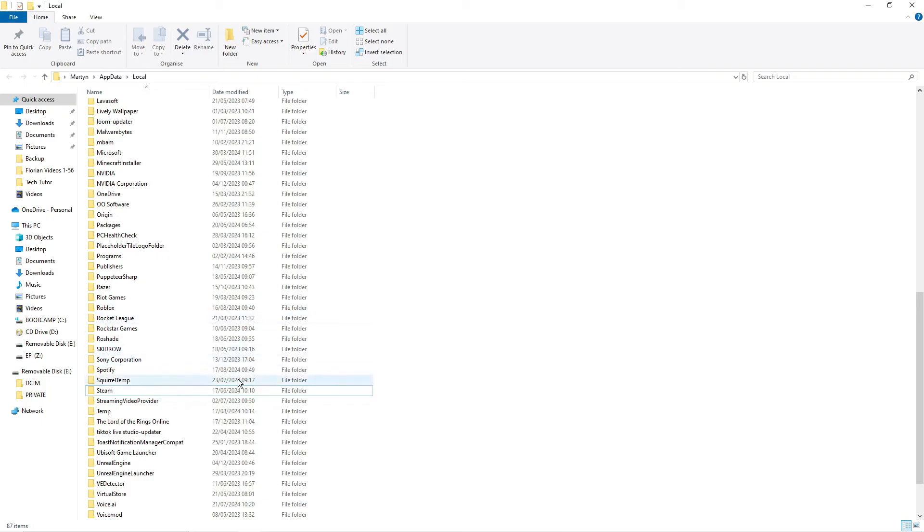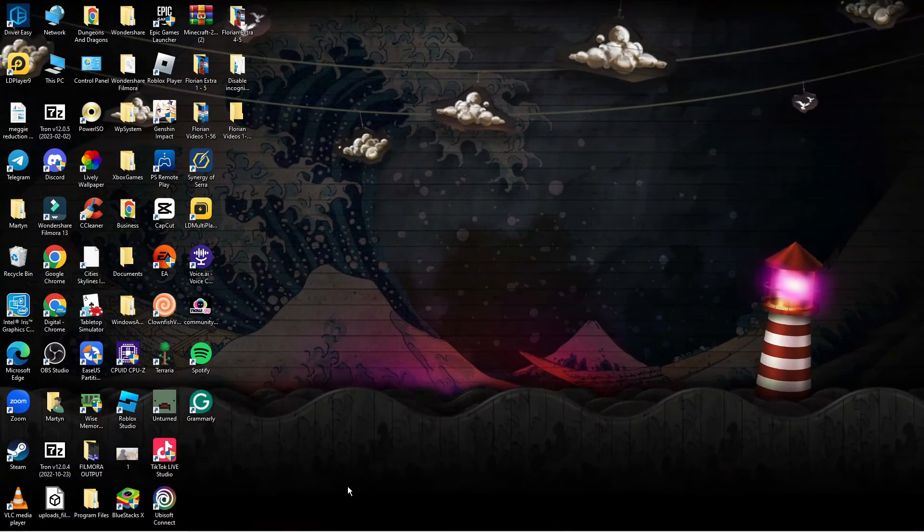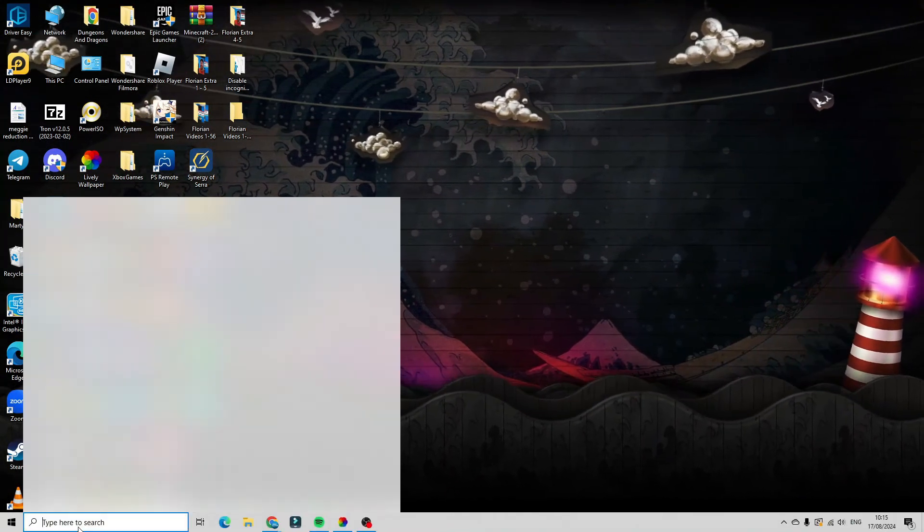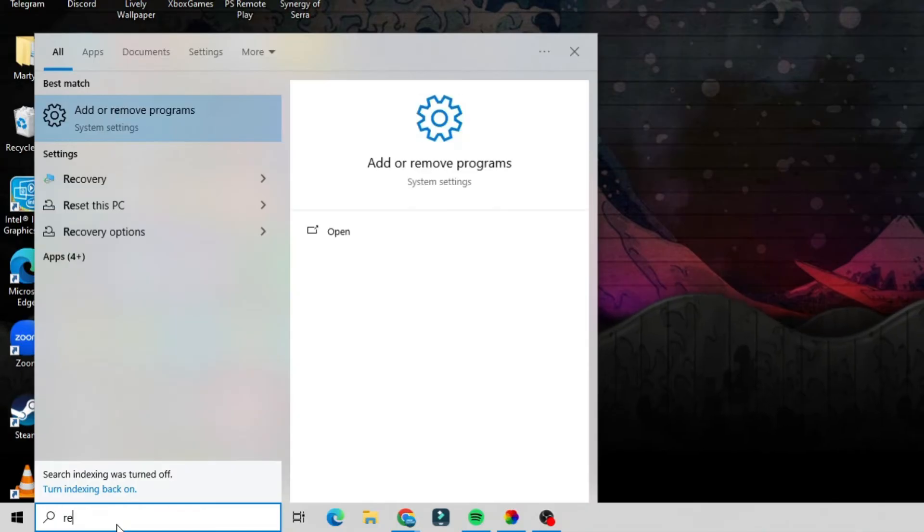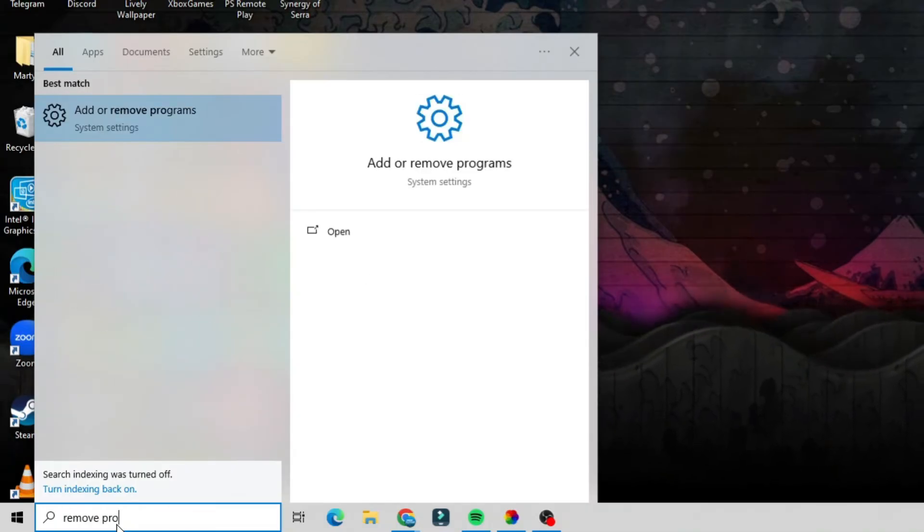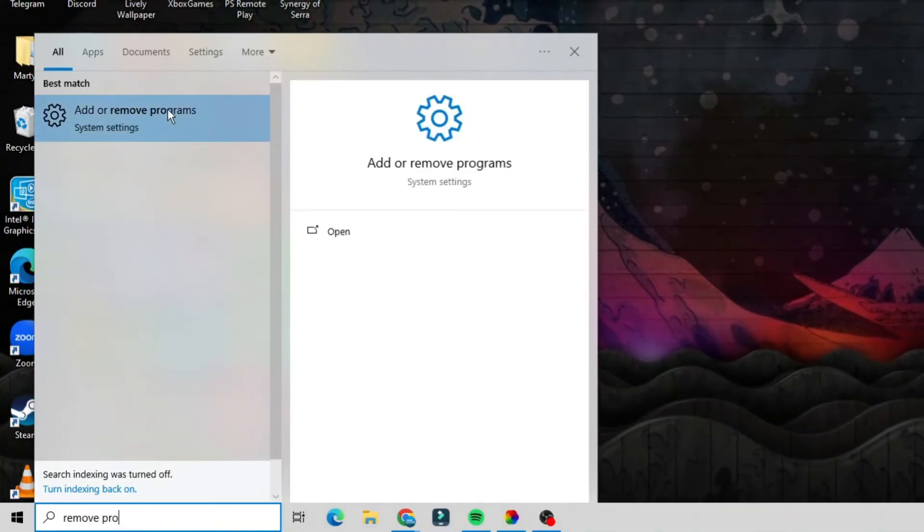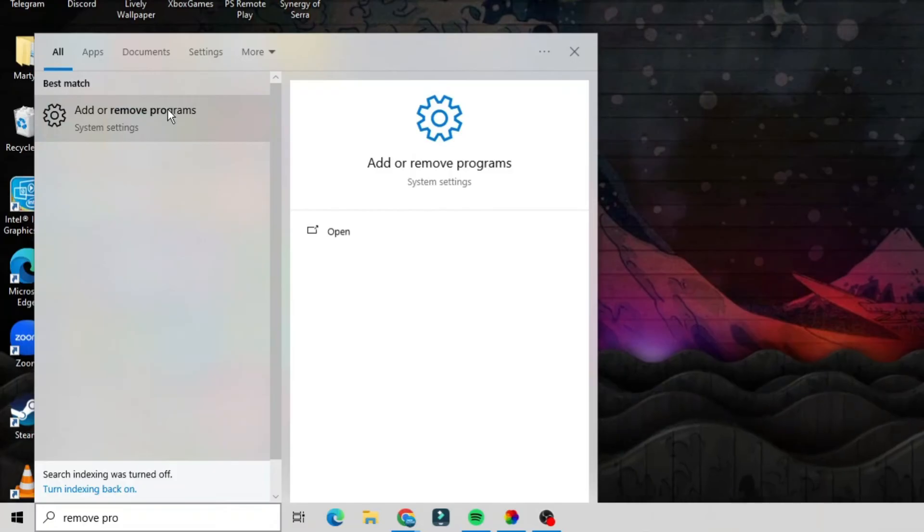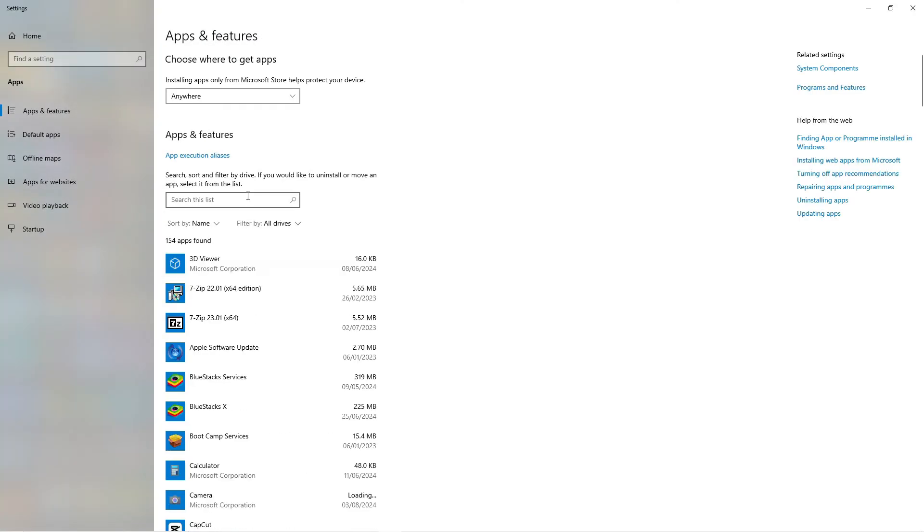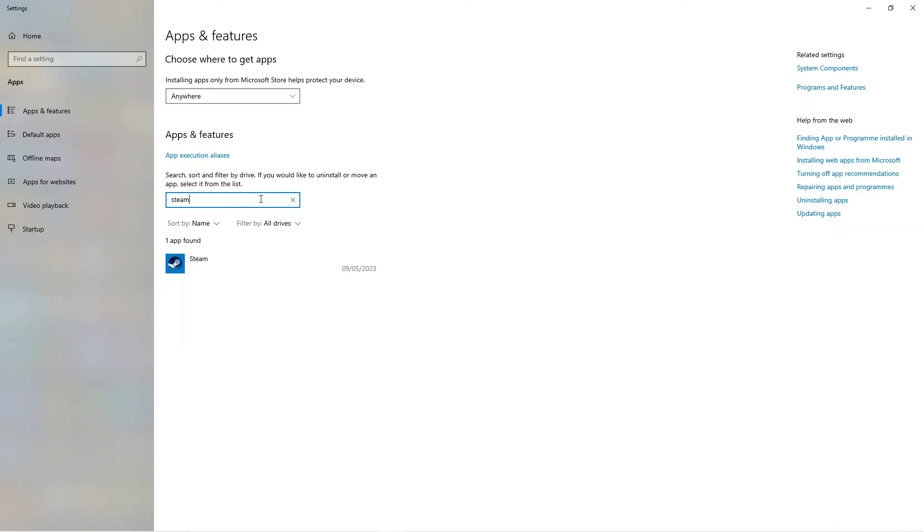So what this is going to do is uninstall any temporary files that get left on your PC by Steam but once you've done that what you can then do is proceed to uninstall Steam from your PC by coming down to the search box and type in remove programs and then opening up add or remove programs underneath best match. What you can then do is use the search box and just search for Steam click onto the Steam app and then click onto uninstall to uninstall Steam from your PC.